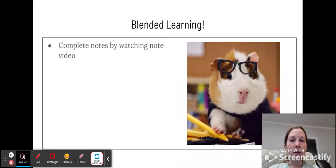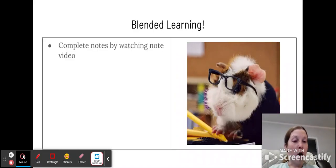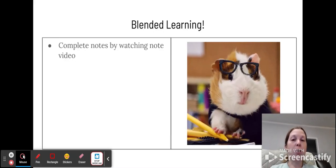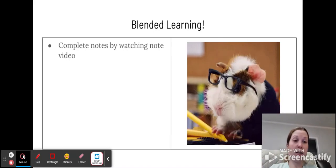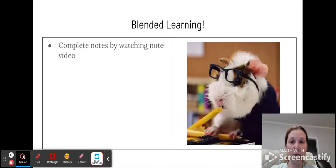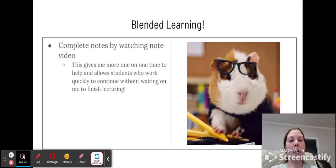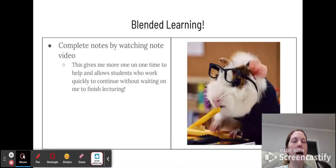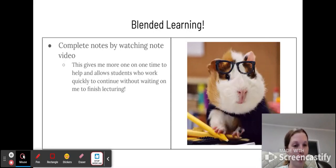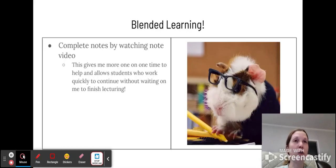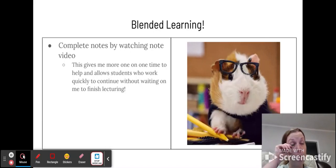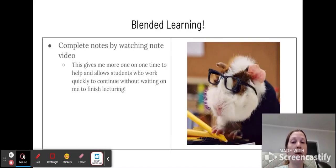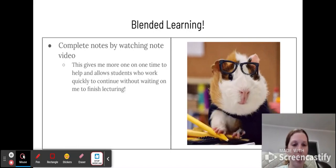Blended learning just means that you're going to have both online and paper portions to this class. So you'll complete the notes by watching a note video that will look just like this. It'll have me in the corner going over your notes. And this will give me more time for one-on-one help for students that might be struggling a little bit. I can sit down with them and go over questions that they have or do examples with them. And for those of you who are not struggling, you get to a lesson or a topic that you really understand, you can continue to work without being held back waiting on me to finish lecturing and answering questions.